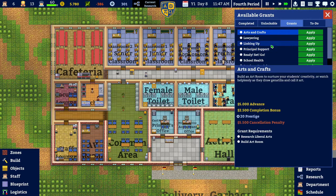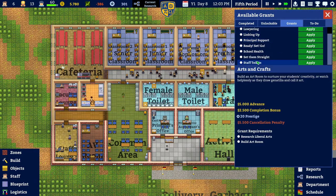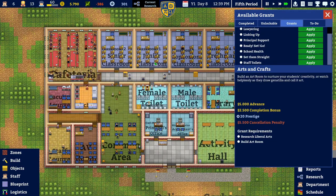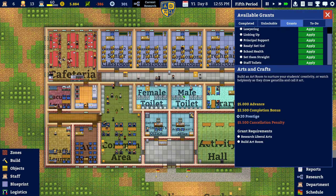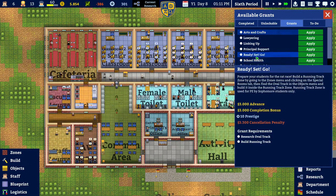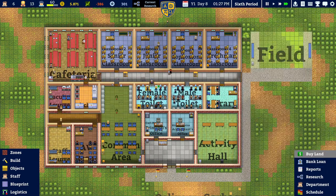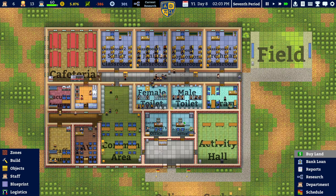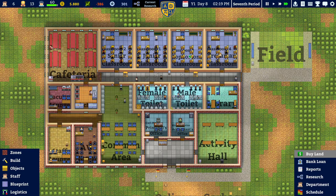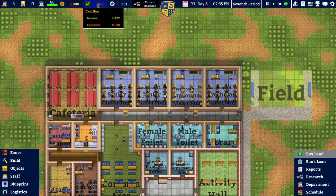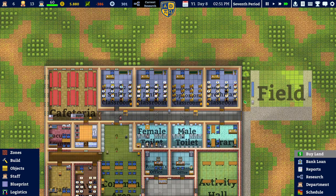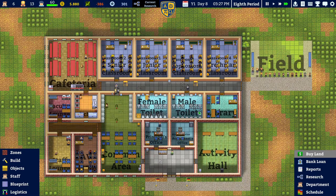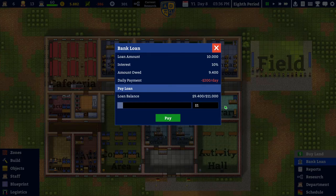There are still some grants to do which need us to build more rooms. We already discovered in the last episode that getting a completely new building up and running is way too expensive. So I would like to just finish this school year and then see if we can get more students in the next school year. With the current cash flow I'm not sure if we can make real money just from students.